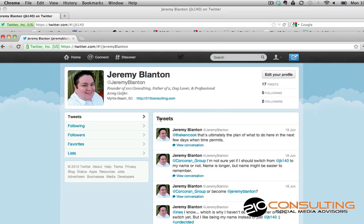Hey everybody, Jeremy Blanton here. Today I want to do a quick video to show everybody how you can change your Twitter username and not lose your followers or subscribers that are used to your old name, all at the same time.